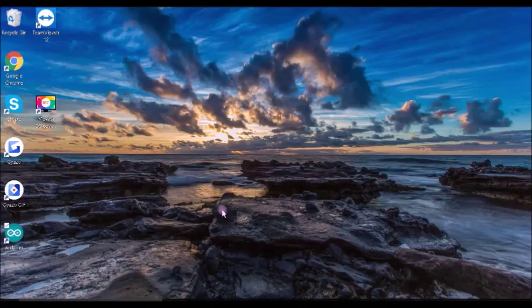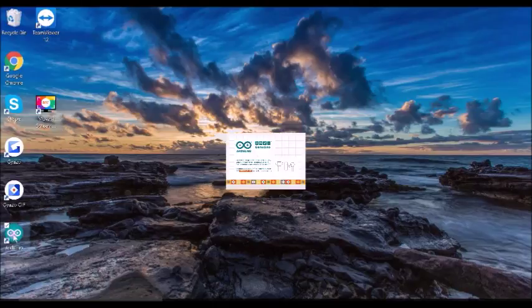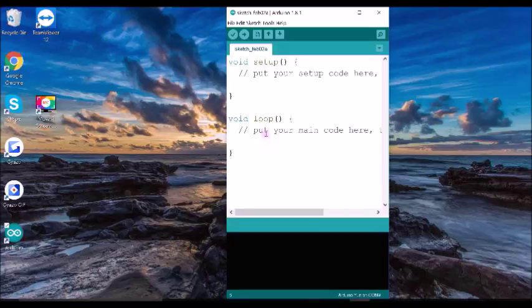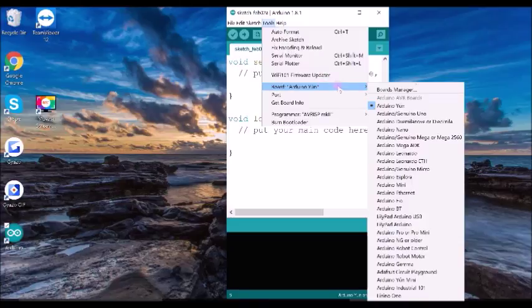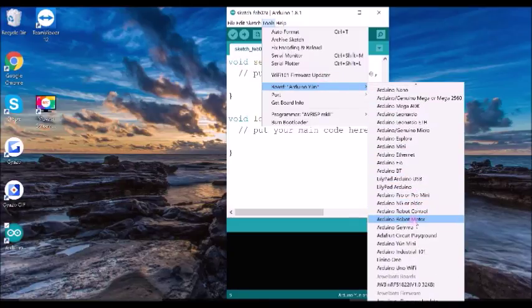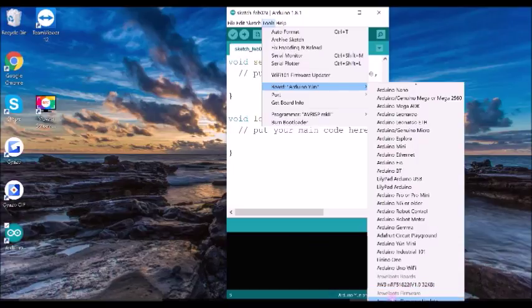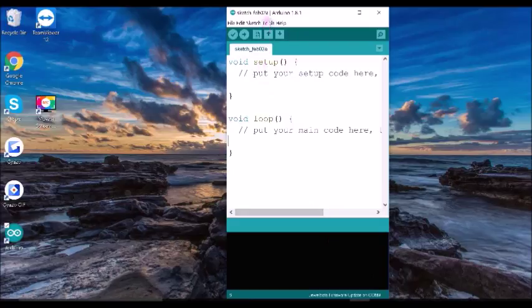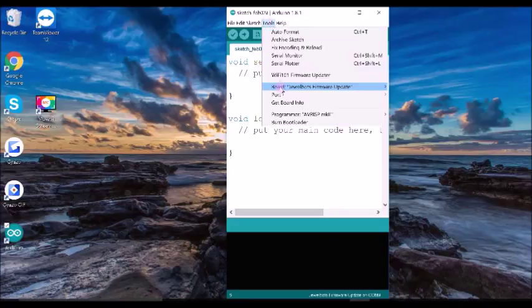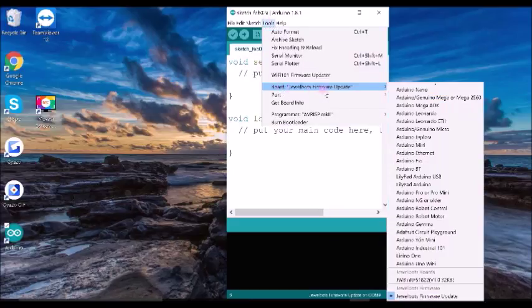Close the program and then click to open it again. In order to select the board, you're going to go to Tools, Board, and then instead of scrolling to Board Managers, you're going to scroll down and find the Jewelbot's firmware update board and select it. Once selected, it will show up here and you're all good.